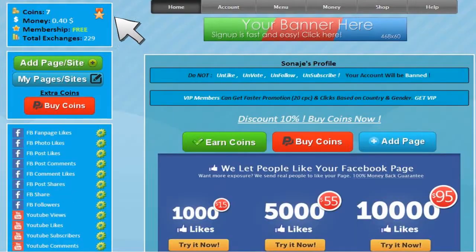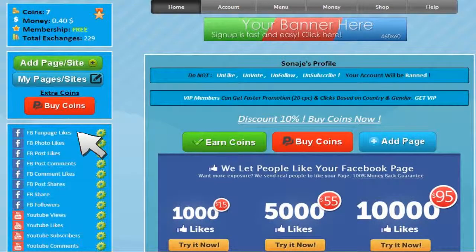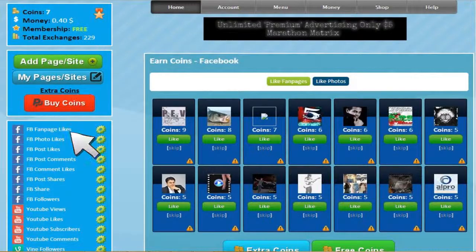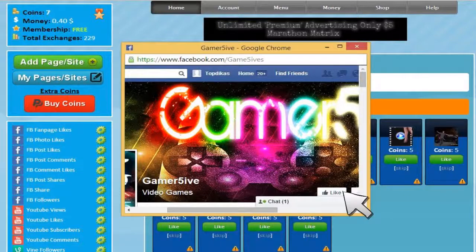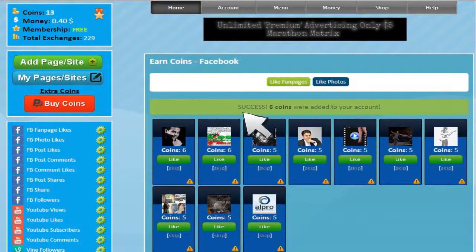In this example, I'm going to choose Facebook fan page likes. Before we start, note my number of coins. After we like pages of other users, the number of coins will increase. When I click on the like button, a pop-up will show. All you have to do is like the page. When Lycax shows a successful message, it increases the number of coins.